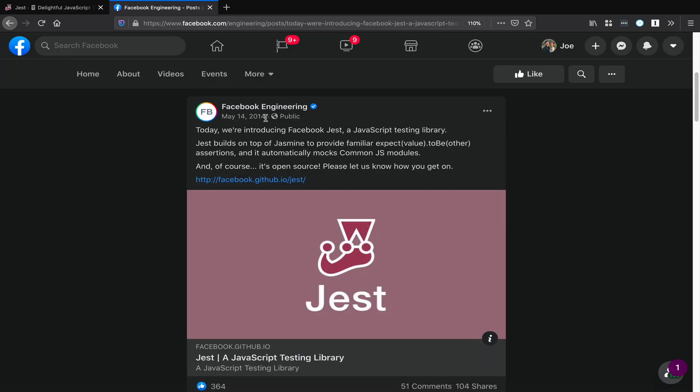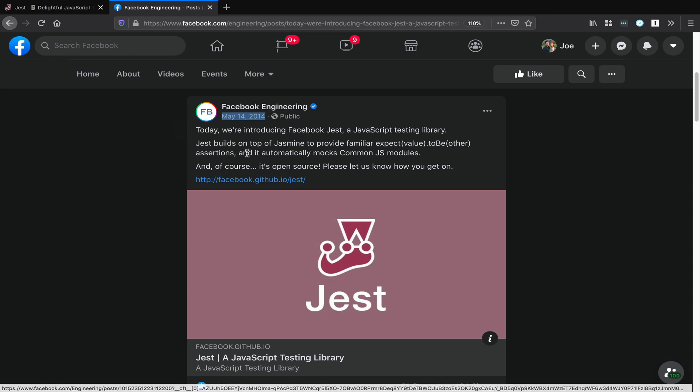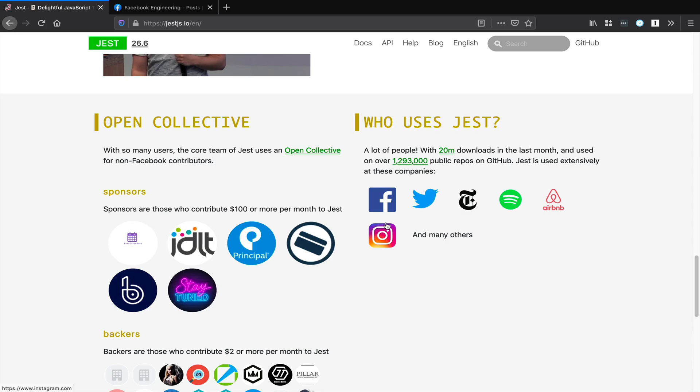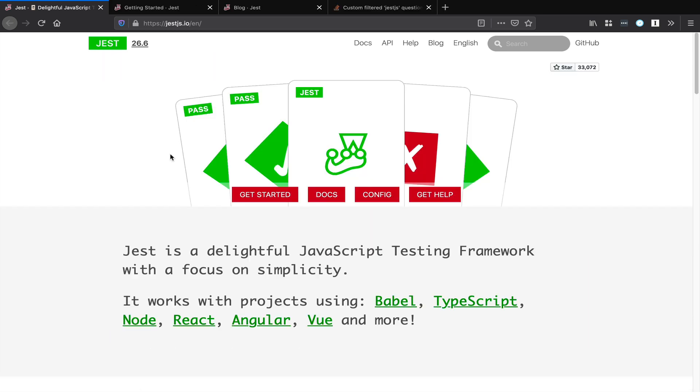Jest was first open-sourced back in May of 2014 at Facebook. It is still actively used at Facebook, and it's also used by a lot of other companies that you might know, like Twitter, The New York Times, Spotify, Airbnb, Instagram, and many others.